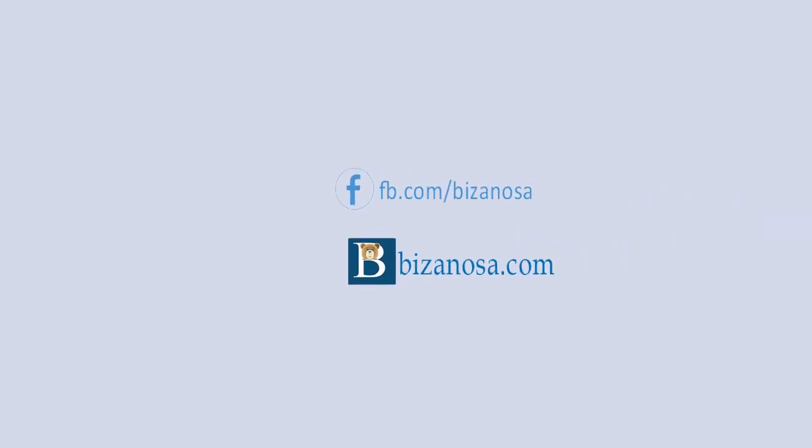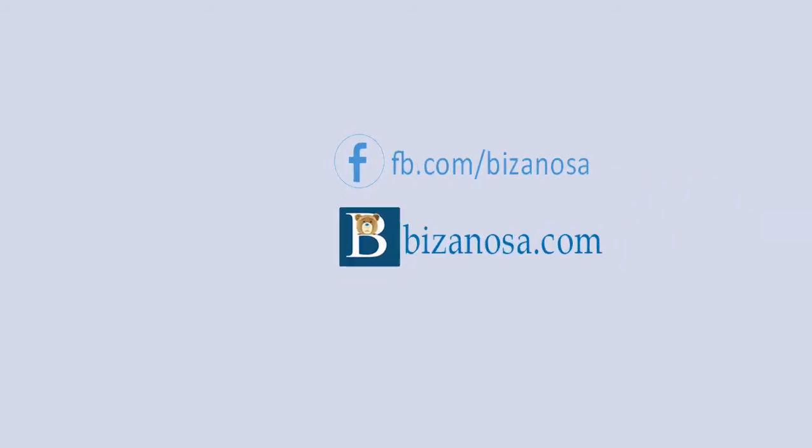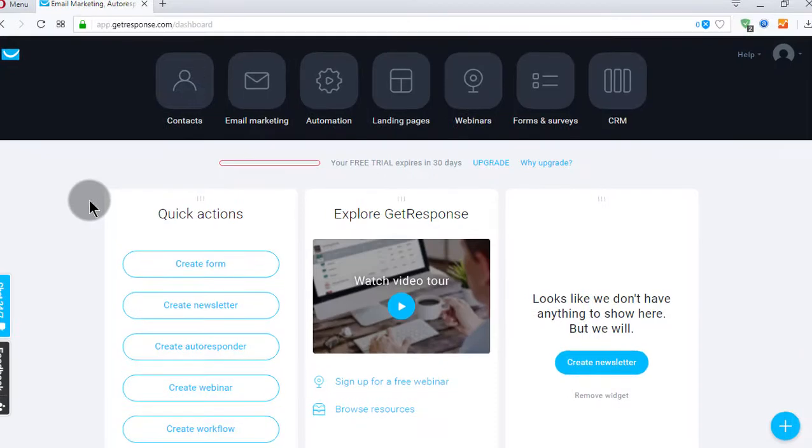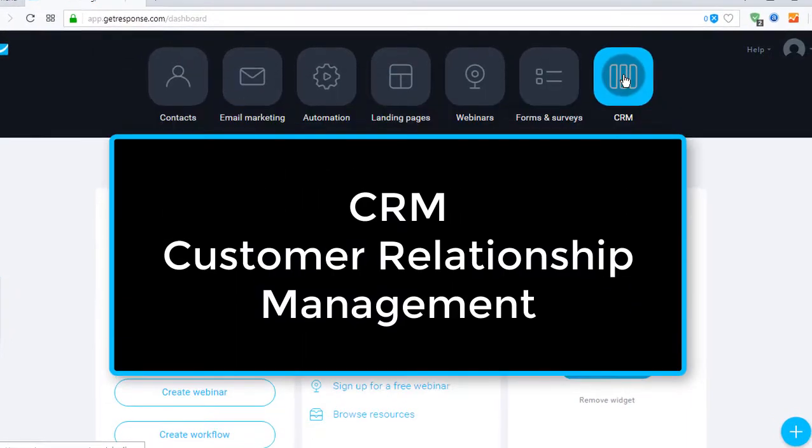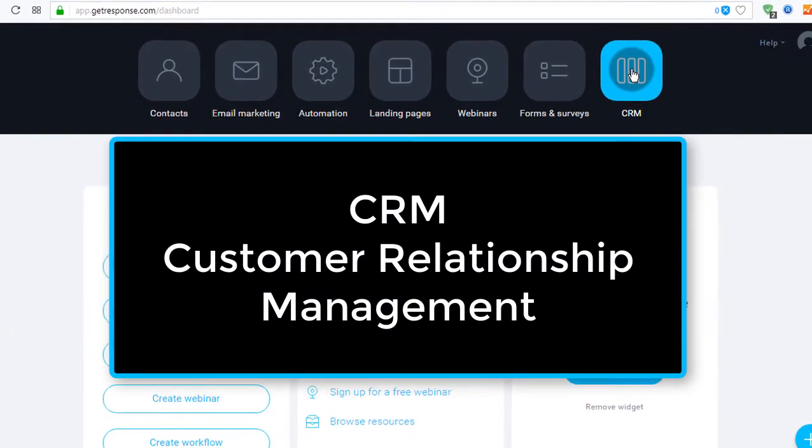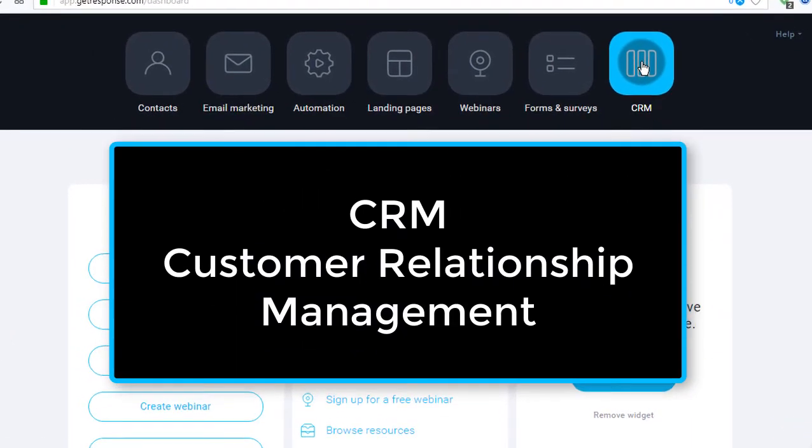Hi and welcome back. In this video, let's talk about CRM. CRM stands for Customer Relationship Management.